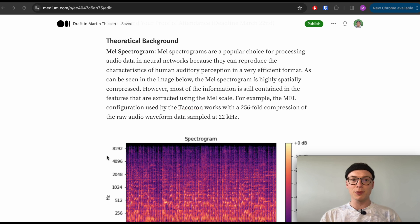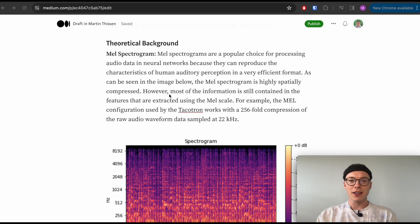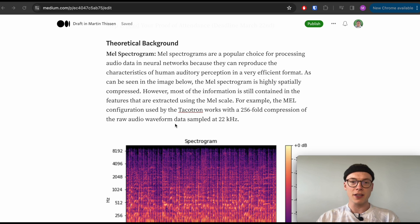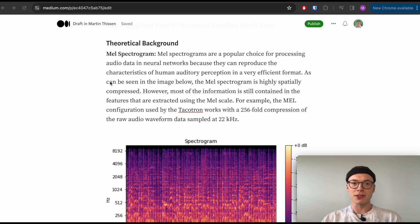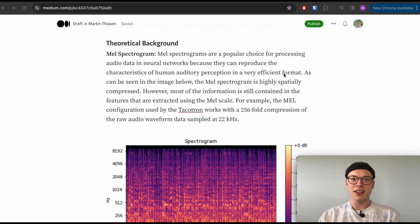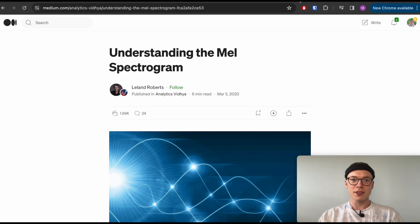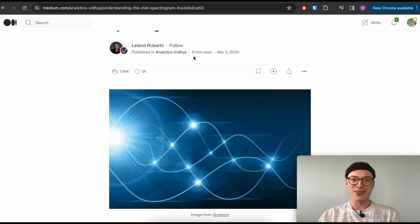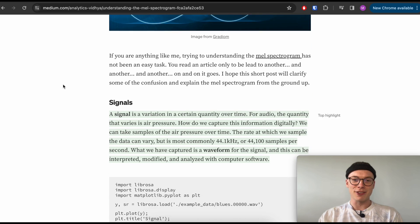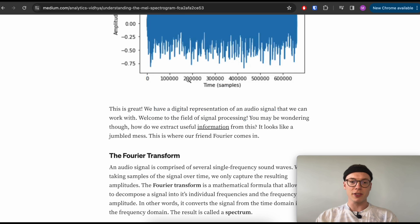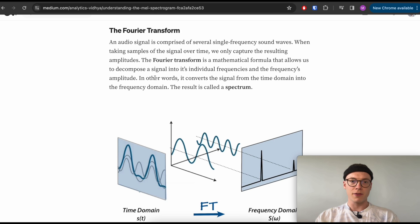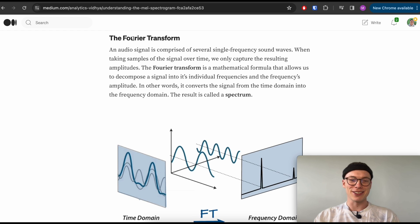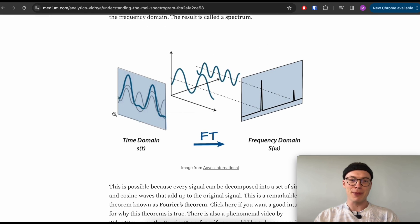I already mentioned earlier that the mel spectrogram inside the Tortoise TTS architecture allows a 256-fold compression of the raw audio waveform data. One very helpful characteristic of the mel spectrogram is that it can reproduce the characteristics of human auditory perception in a very efficient format. To get a better idea about this, Leland Roberts has written a very nice article. I don't want to go fully through this, but kind of briefly show you this - the raw audio signal that we have that we sample with the microphone, and then we apply a Fourier transform. I hope I pronounce this correctly.